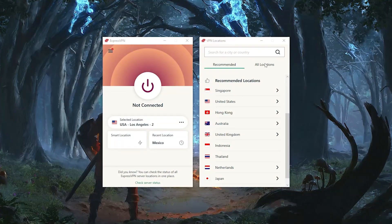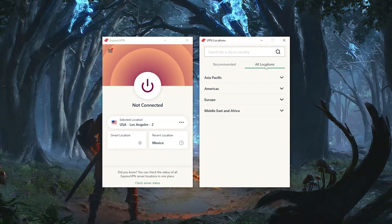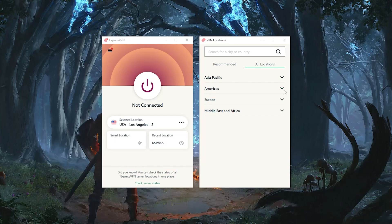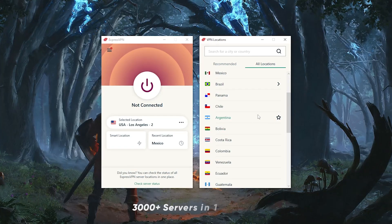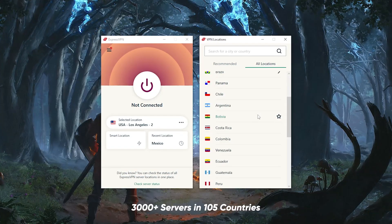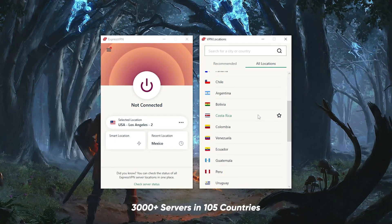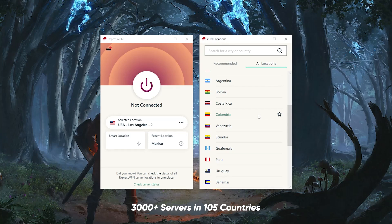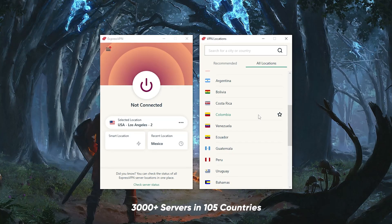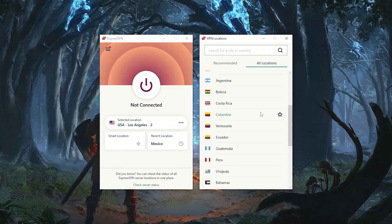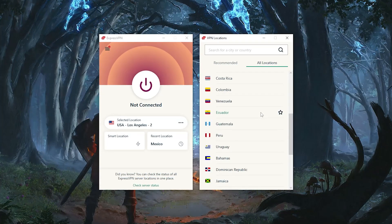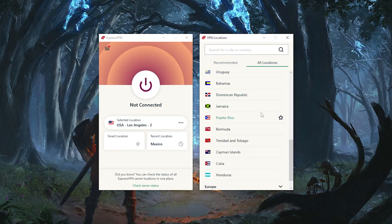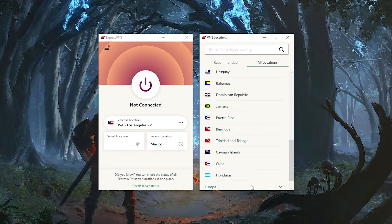But overall, I would say ExpressVPN is the fastest and easiest to use. It has over 3,000 servers in 105 countries, and it's publicly known for its security and no-logs policy, meaning that it's safe as heck.